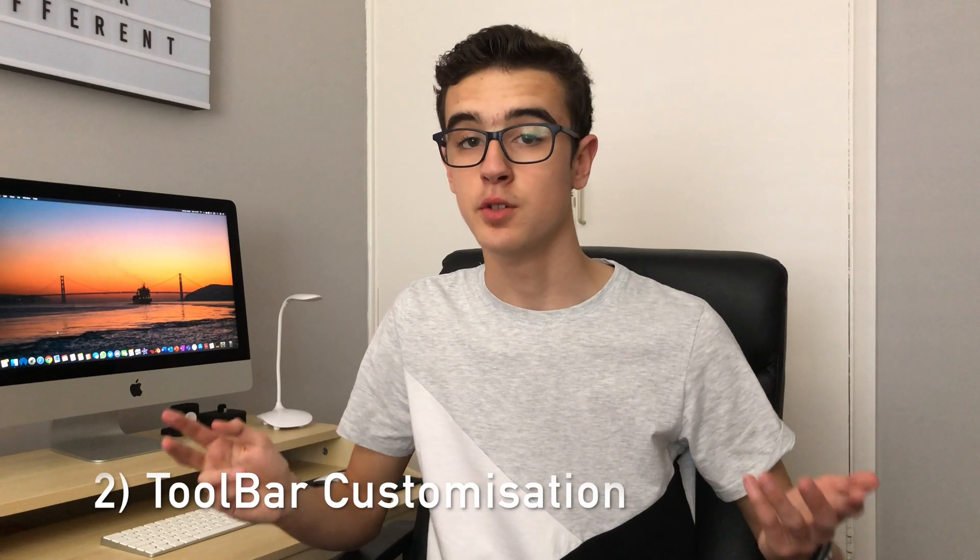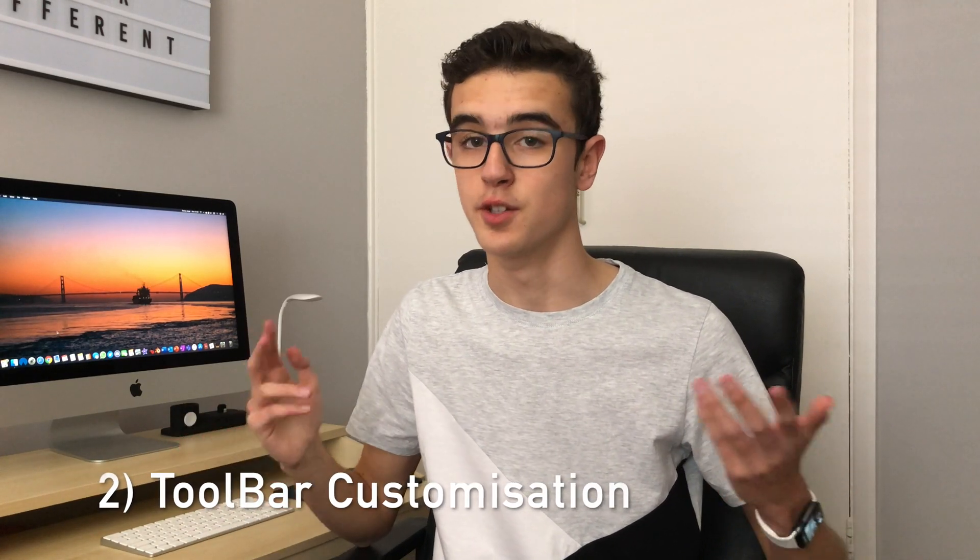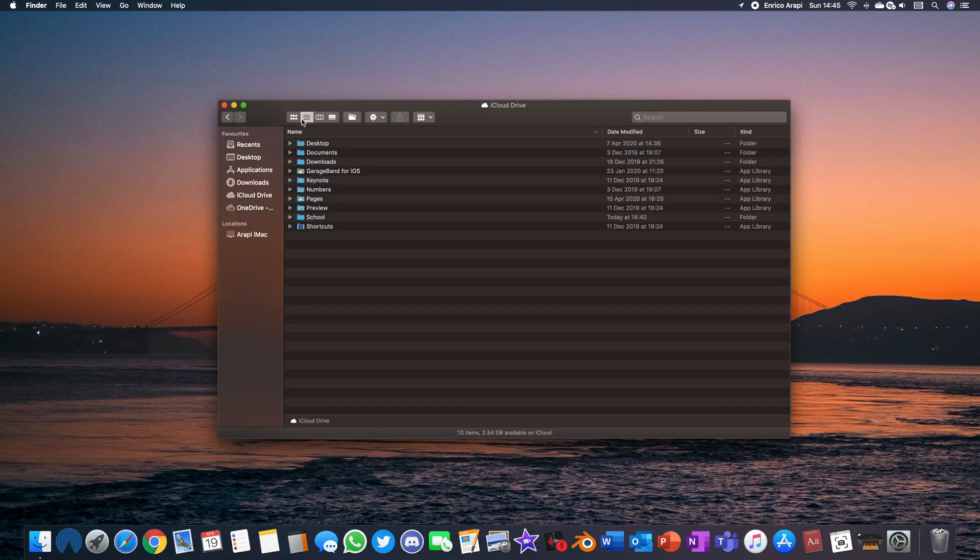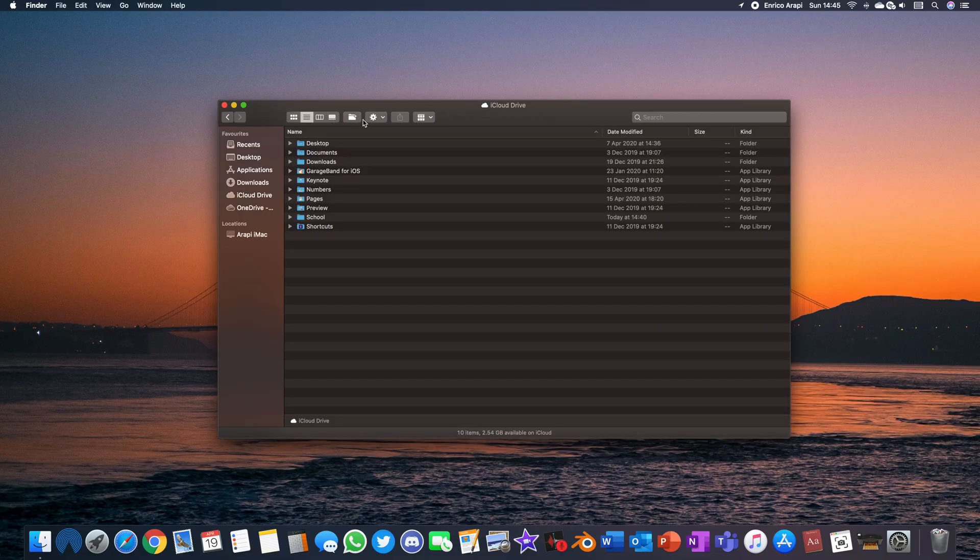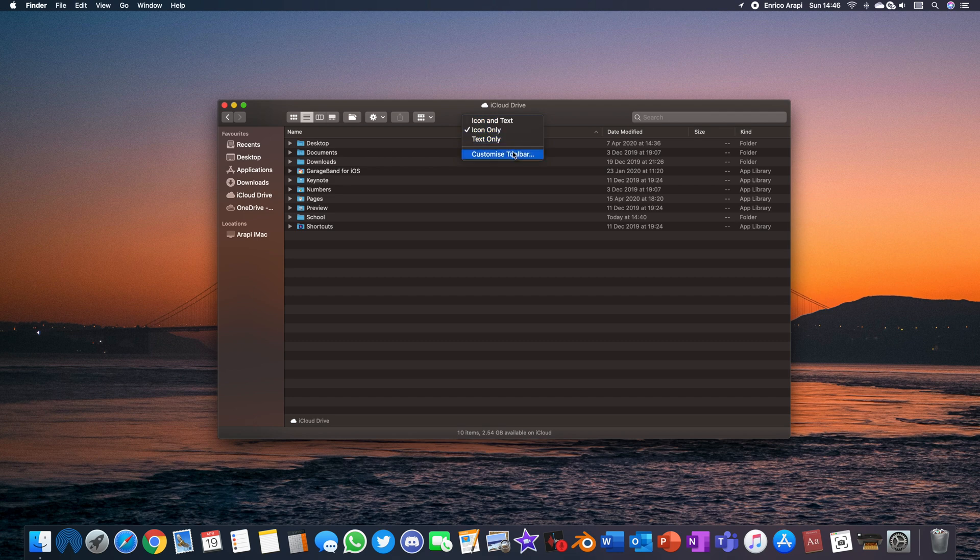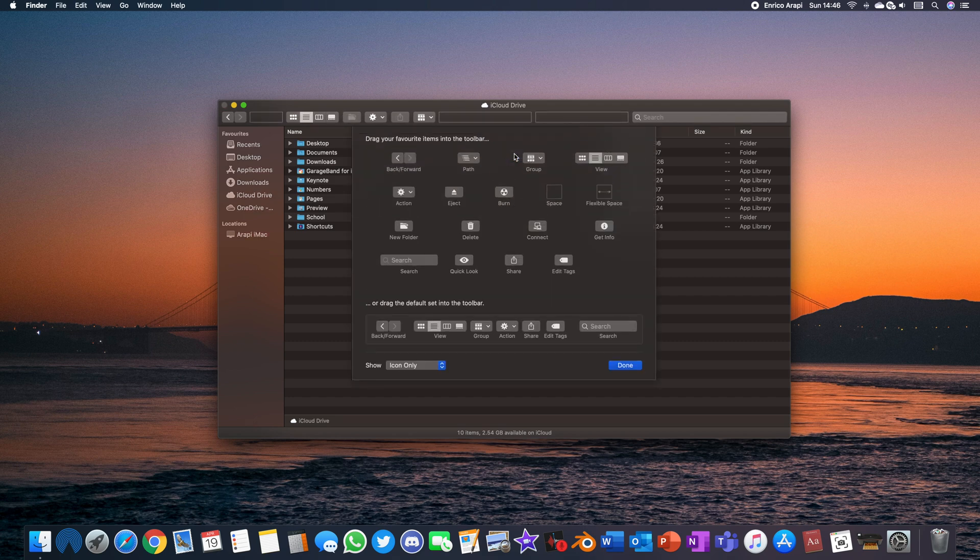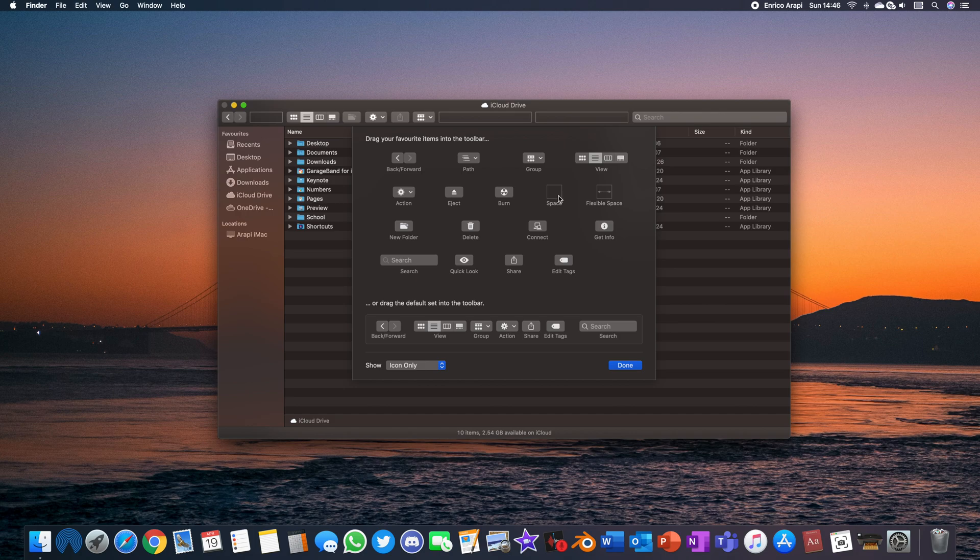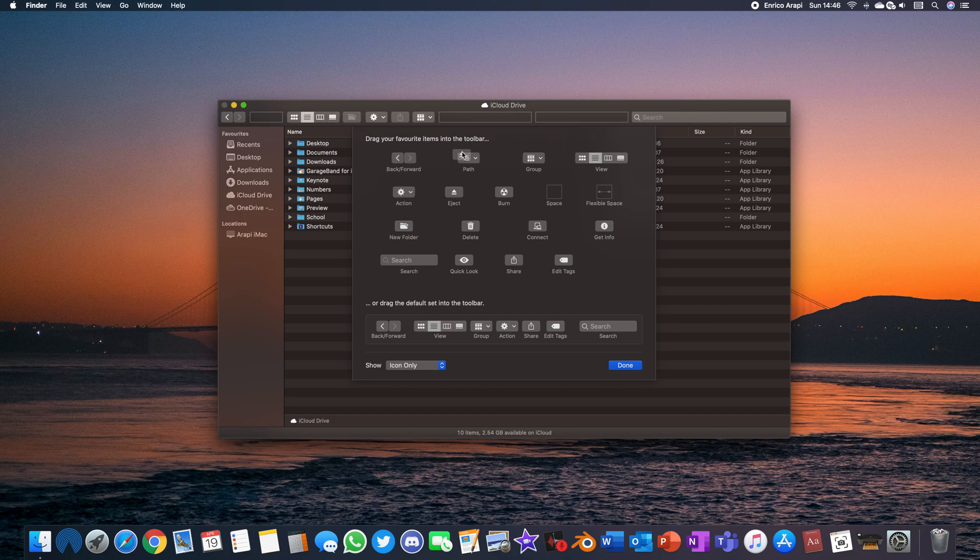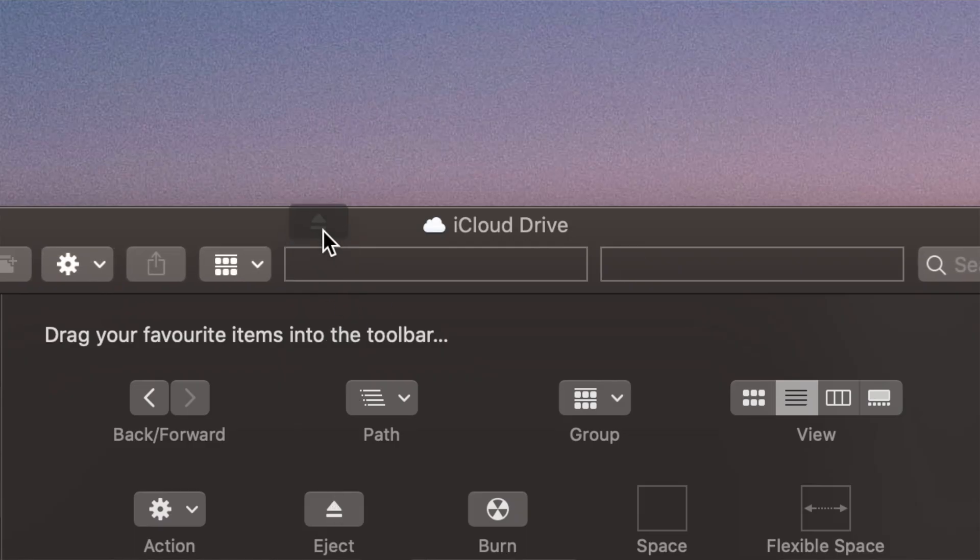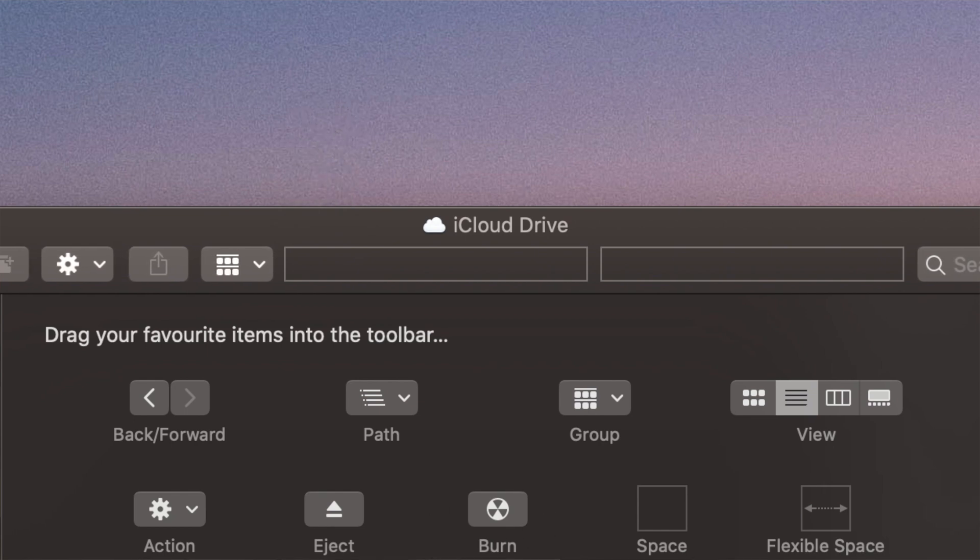Next up you can also change what is in the toolbar at the top of the Finder window so that's where all the little icons that show what kind of view you want, whether to make a new folder and stuff like that are. To change what's there right click where the icons are and then select Customize Toolbar then a drop down will appear and here you can drag icons into the toolbar and if you don't want them in the toolbar then you just drag them off of the window and they just go poof and then gone forever.